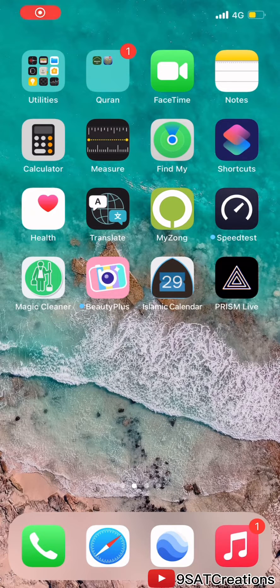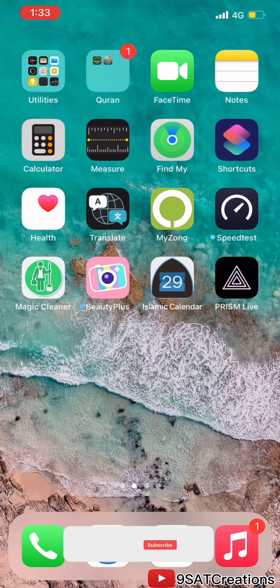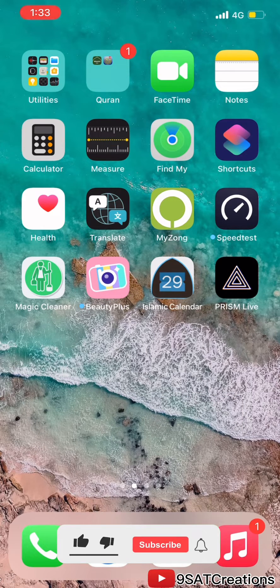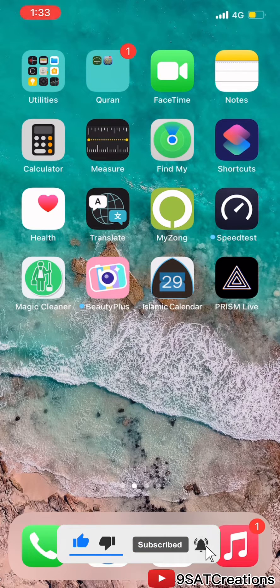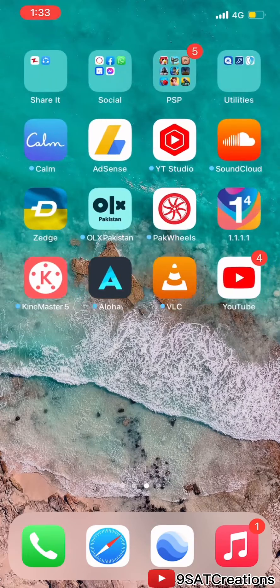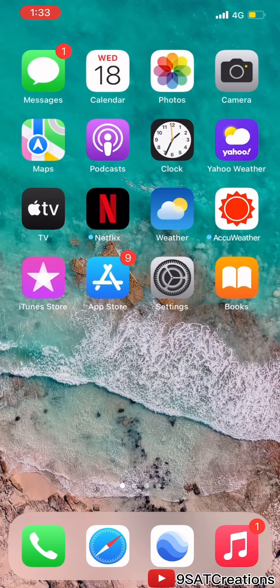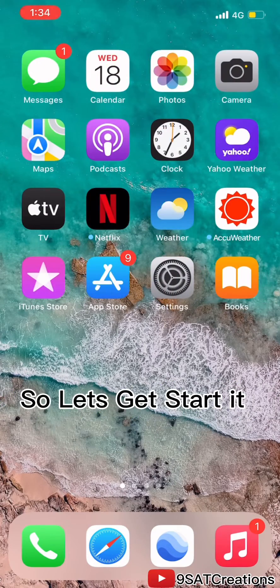Hi, and welcome to my YouTube channel. Apple just released its iOS 15.5 for iPhone, iPads, and other Apple devices. In this video I will show you how you can upgrade your iOS devices to iOS 15.5 without Wi-Fi, using mobile data. So let's get started.